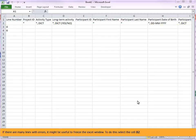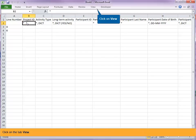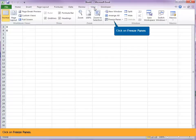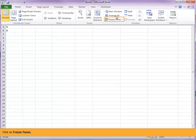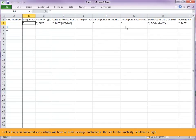If there are many lines with errors, it might be useful to freeze the Excel window. To do this, select the cell B2. Click on the tab view. Click on freeze panes. Fields that were imported successfully will have no error message contained in the cell for that mobility.